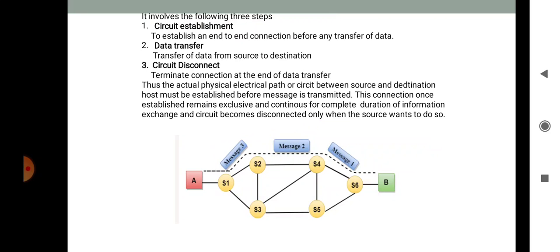In circuit switching, an actual physical electrical path or circuit between source and destination must be established before the message is transmitted. This connection, once established, remains exclusive and continuous for the complete duration of the information exchange. The circuit becomes disconnected only when the source chooses to do so.